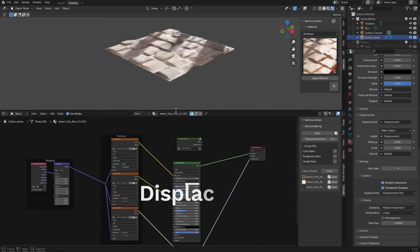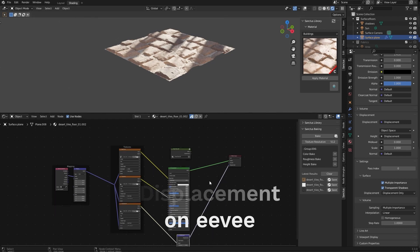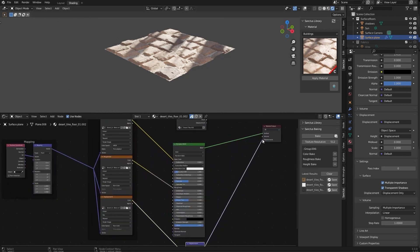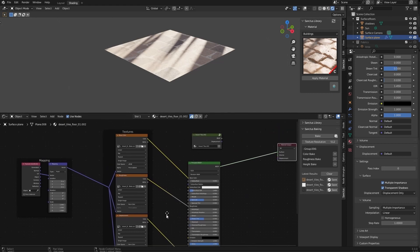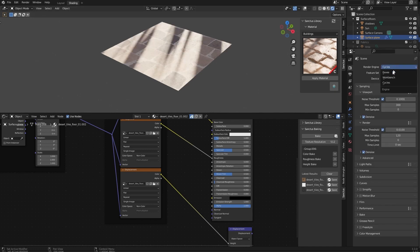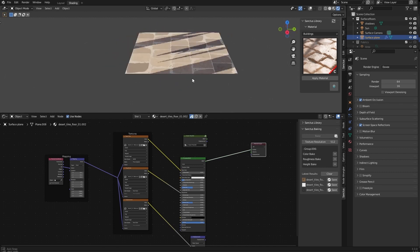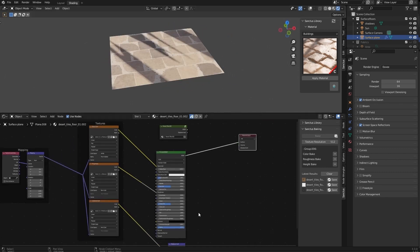If you want to use a displacement material in Eevee, what you have to do is remove this from here. We will use everything the same, but we will use the height map here on a displace modifier. Let's change to Eevee. Since we are using maps instead of a procedural material, this is fast as you can see. And for the displacement, that in the case of Eevee, this will work as a bump.